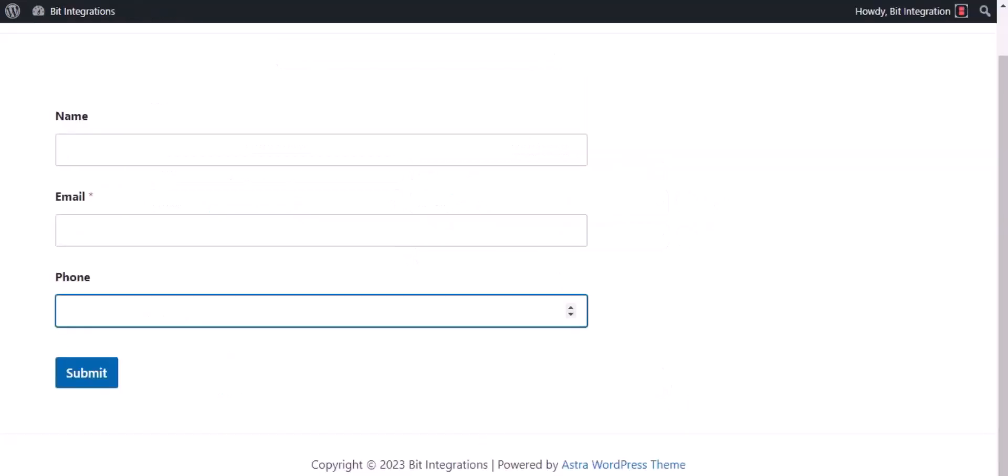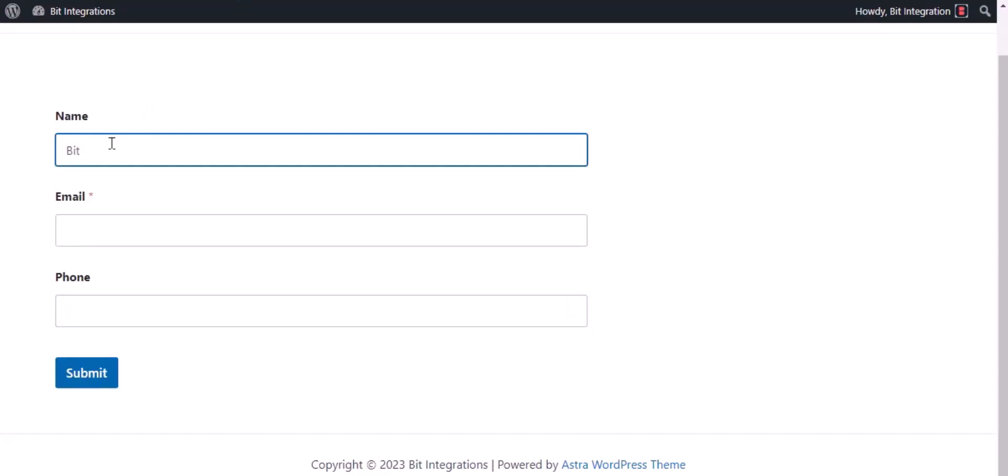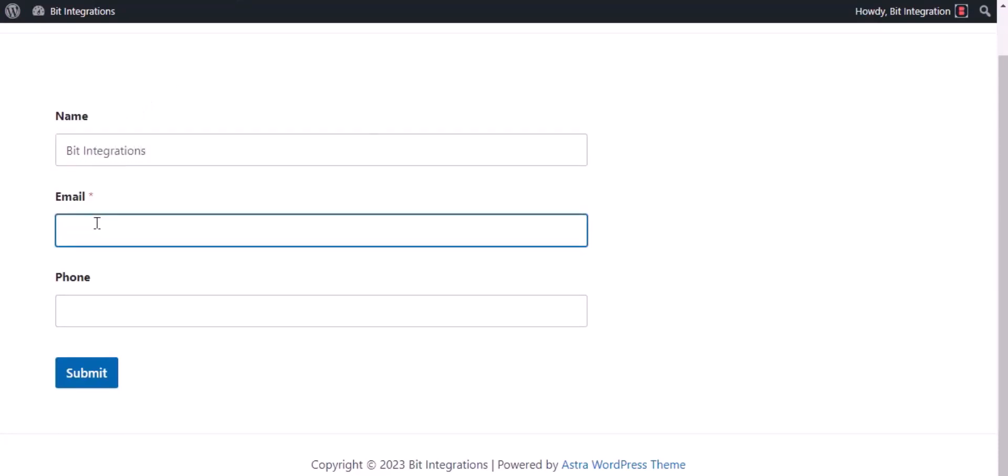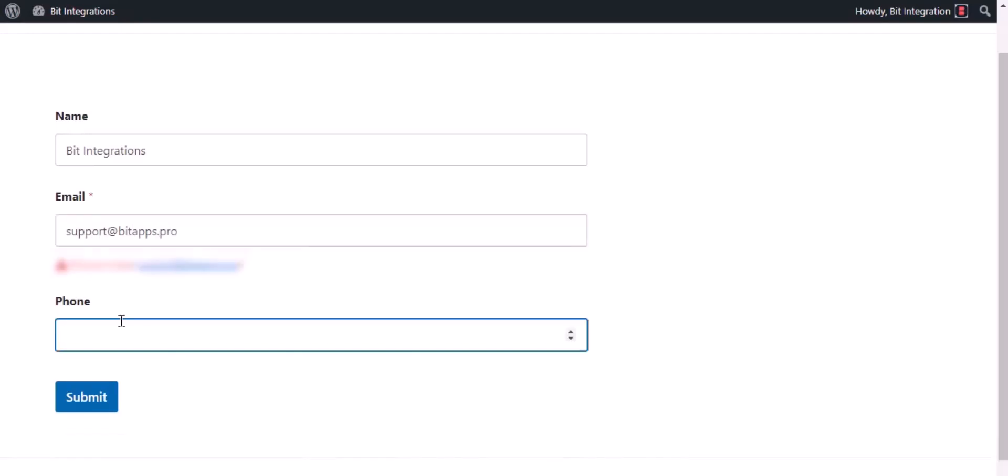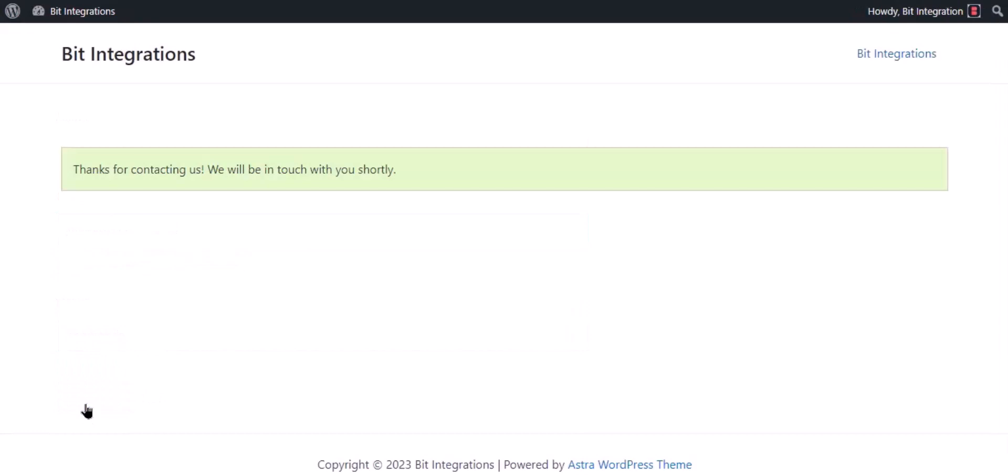Now go to your form and type some information and submit the form. The form is successfully submitted.